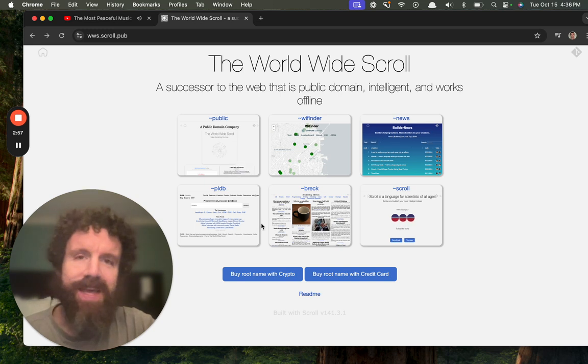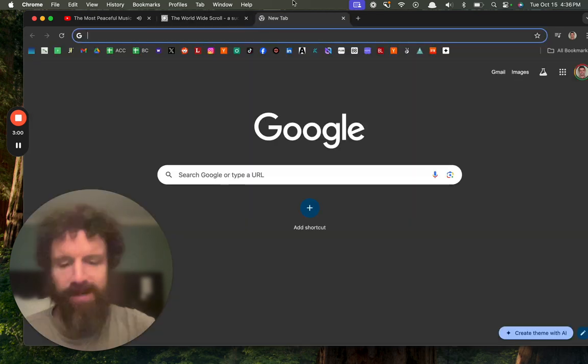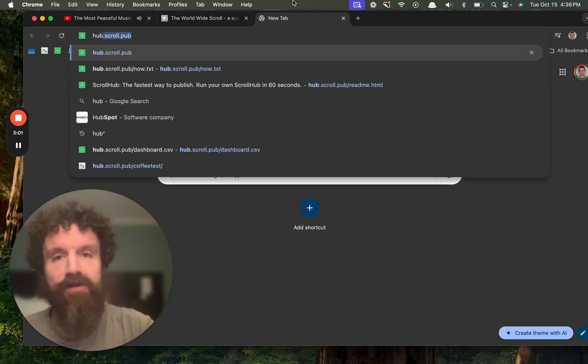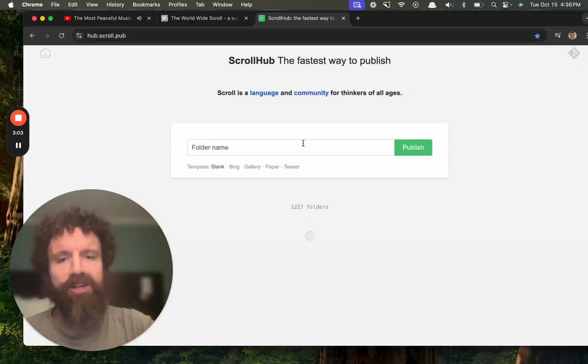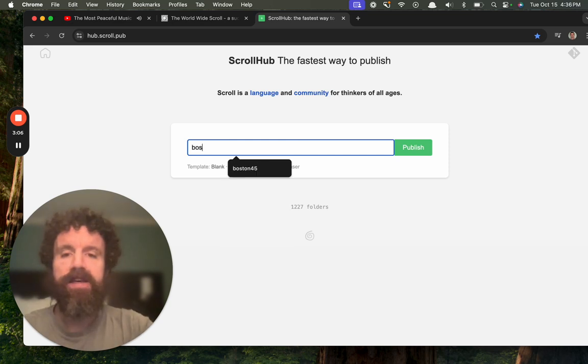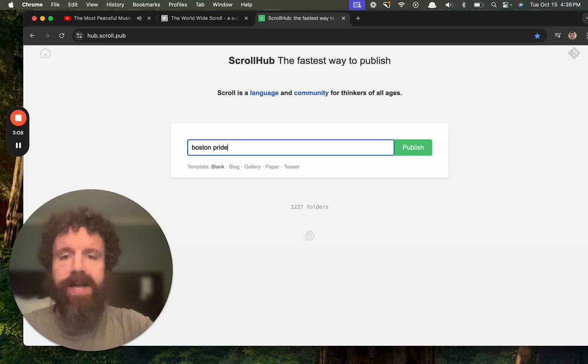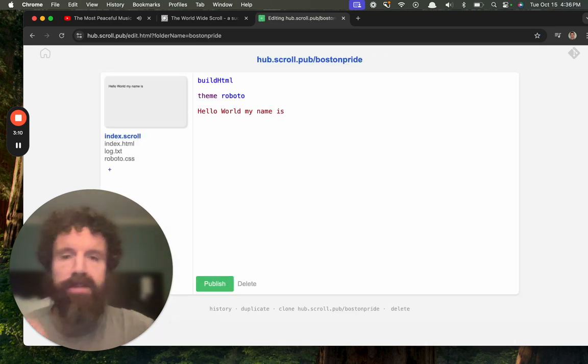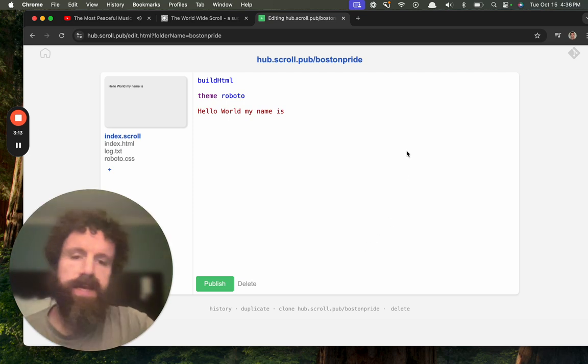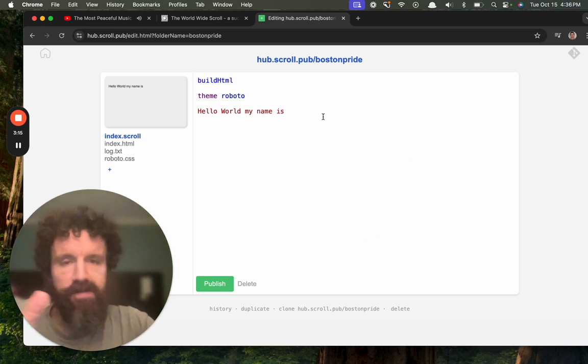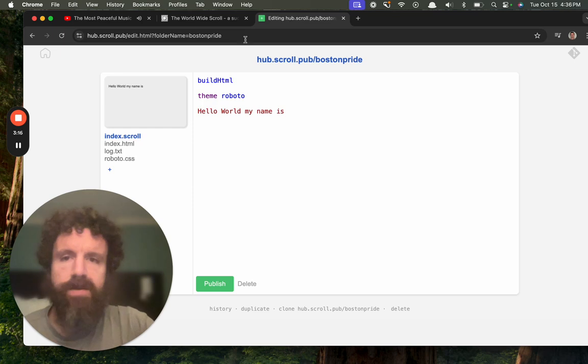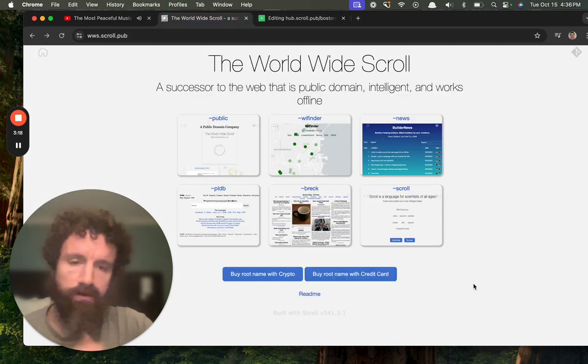Start building. If you've never used scroll before, you can just go to hub.scroll.pub. There's no sign in needed. Boston pride, whatever. I'm just creating a website. Look, this is a new site. It's been created, and now you can fill this in and then you can publish this to the scroll once you've purchased a name.